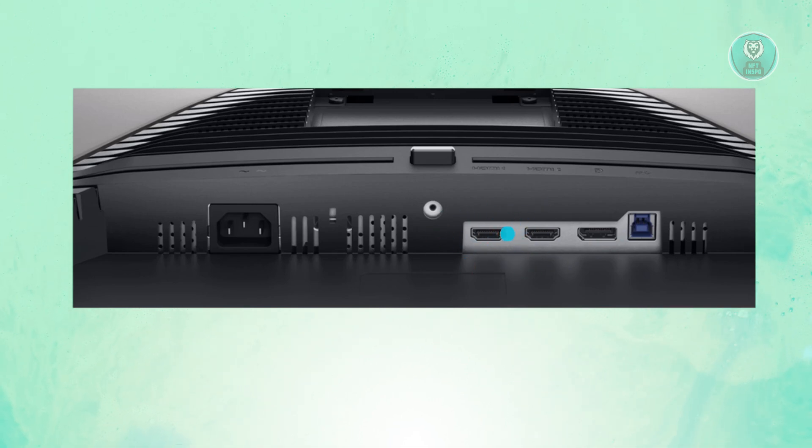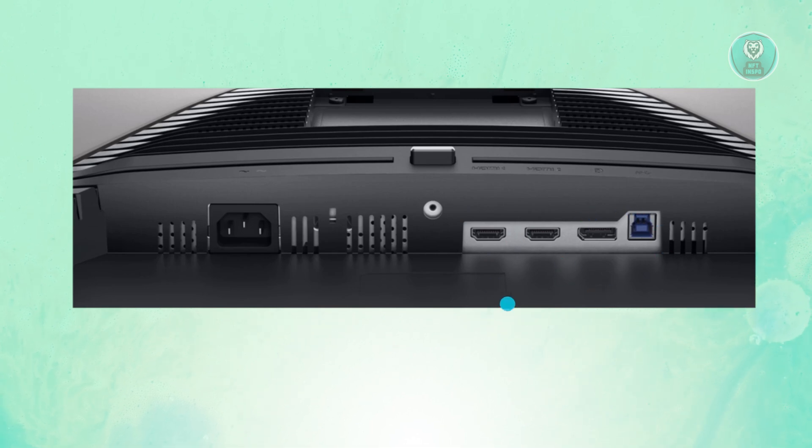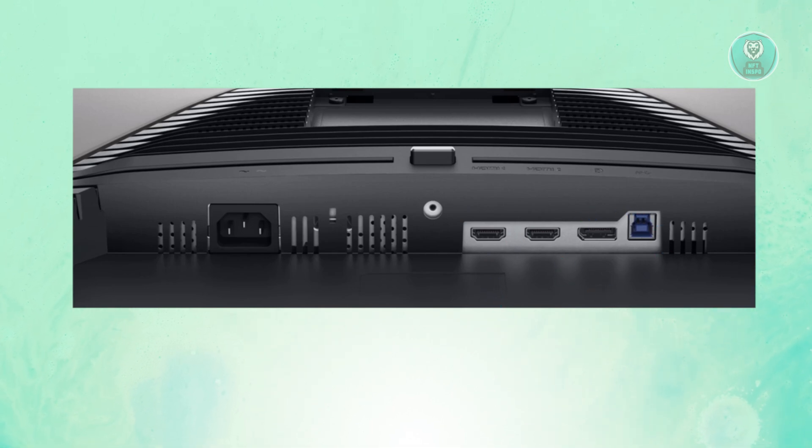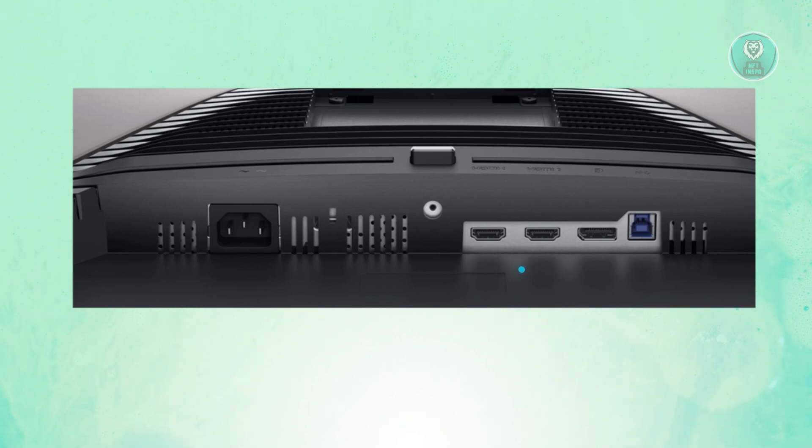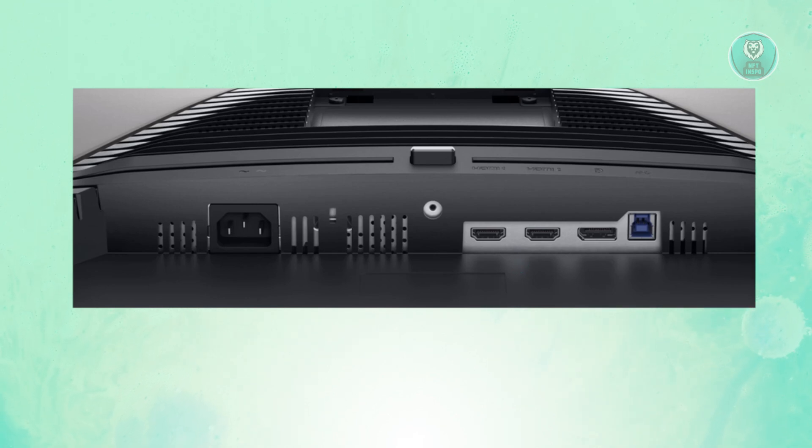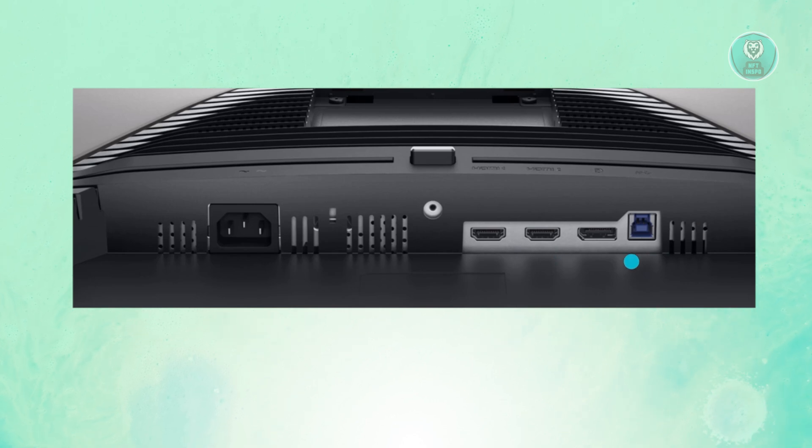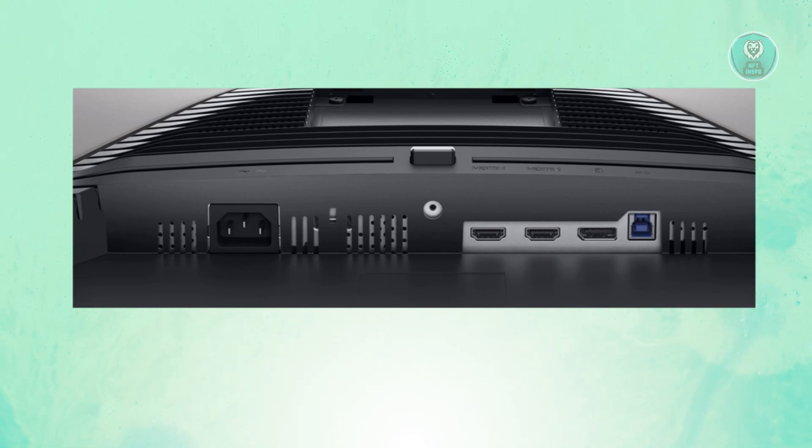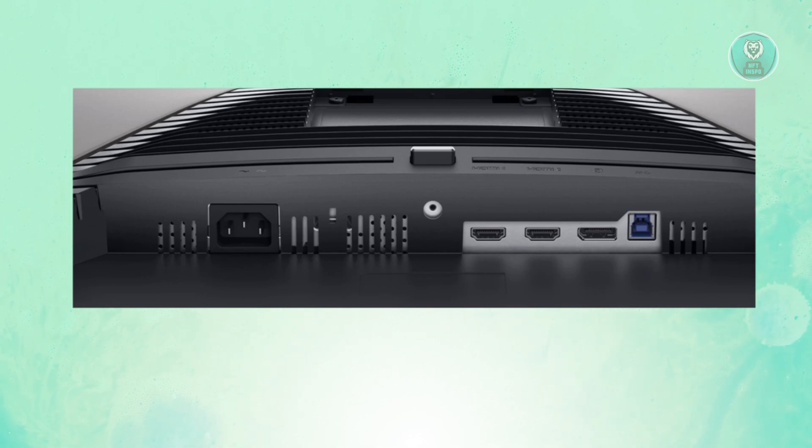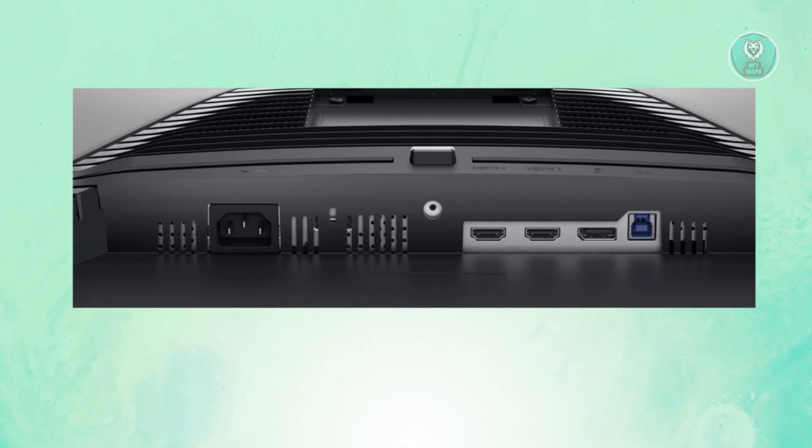You might also see a display port here, which you could also use as a means of connecting your laptop. For example, if you have a cord like an HDMI cord to a display port or display adapter, you could go ahead and just connect it here.